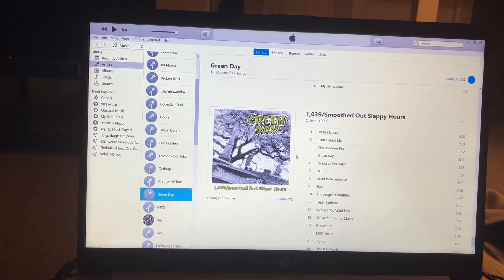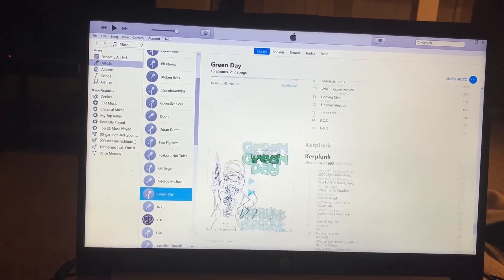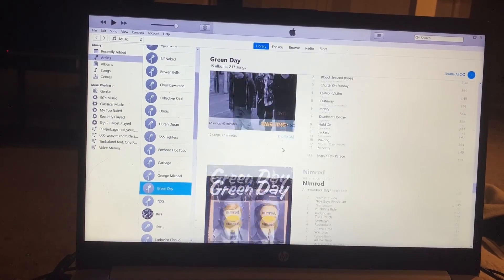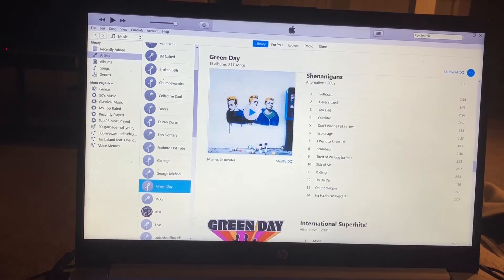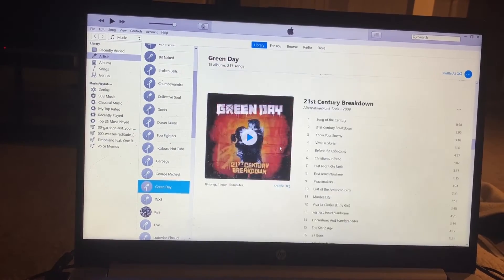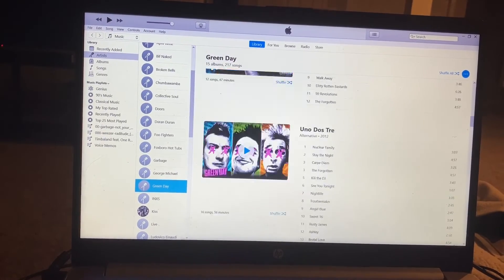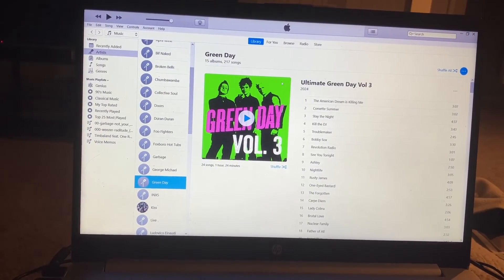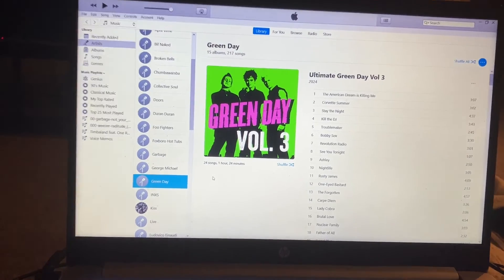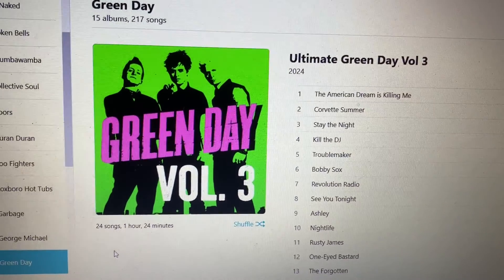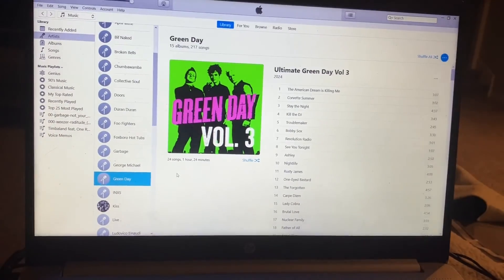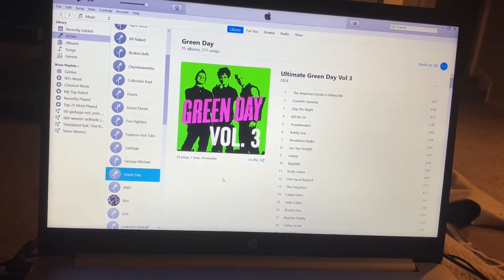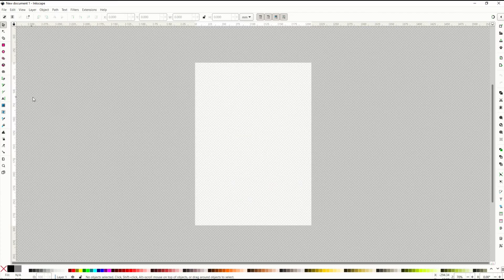I use iTunes quite a bit to play my favorite songs. One of my favorite bands is Green Day, and I like to make my own compilation albums with custom album covers. In this video I'm going to show you how I made a cover very similar to this one, and I'm going to show you how to do this in Inkscape for free.